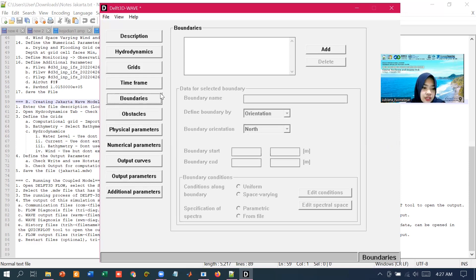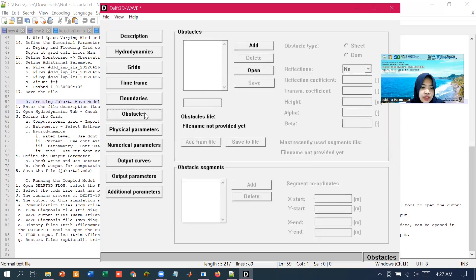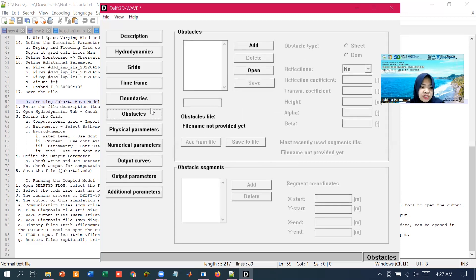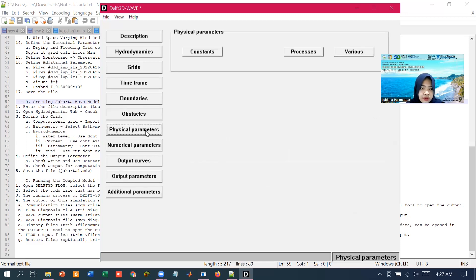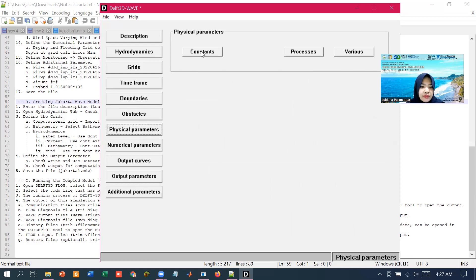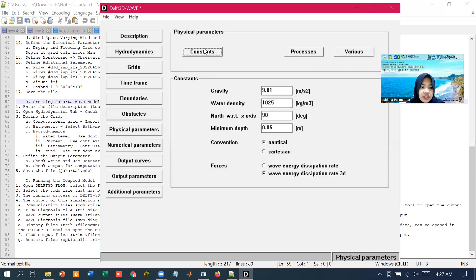In the data group of obstacles, we can specify the obstacle that might interrupt the propagation of the waves. We can specify a number of physical parameters that are going to be considered in the simulation. In the sub-data constant, we can assign a value to some general parameters like gravity, water density, and others.